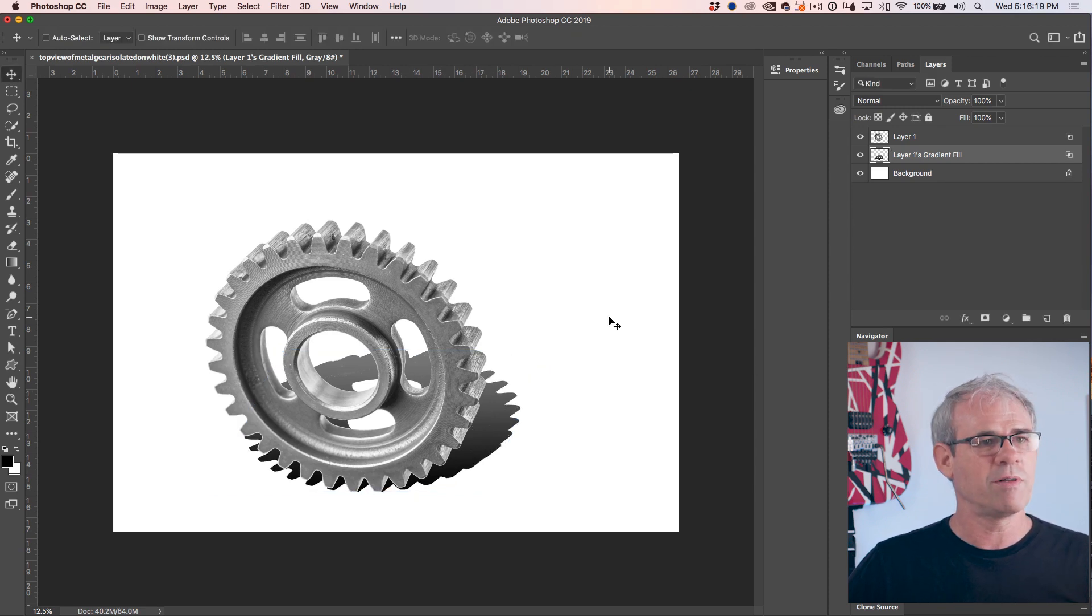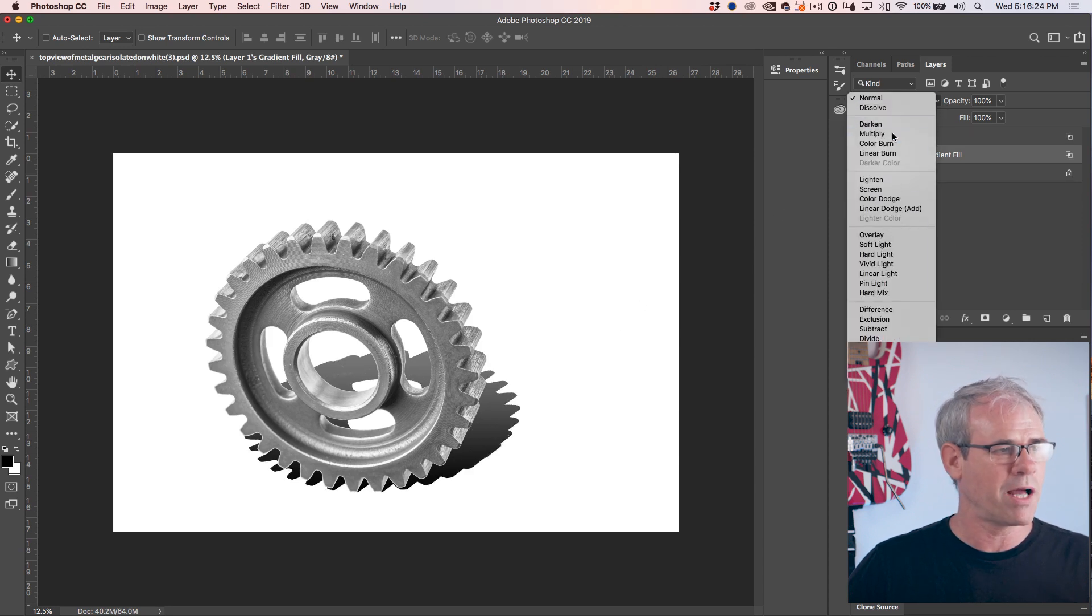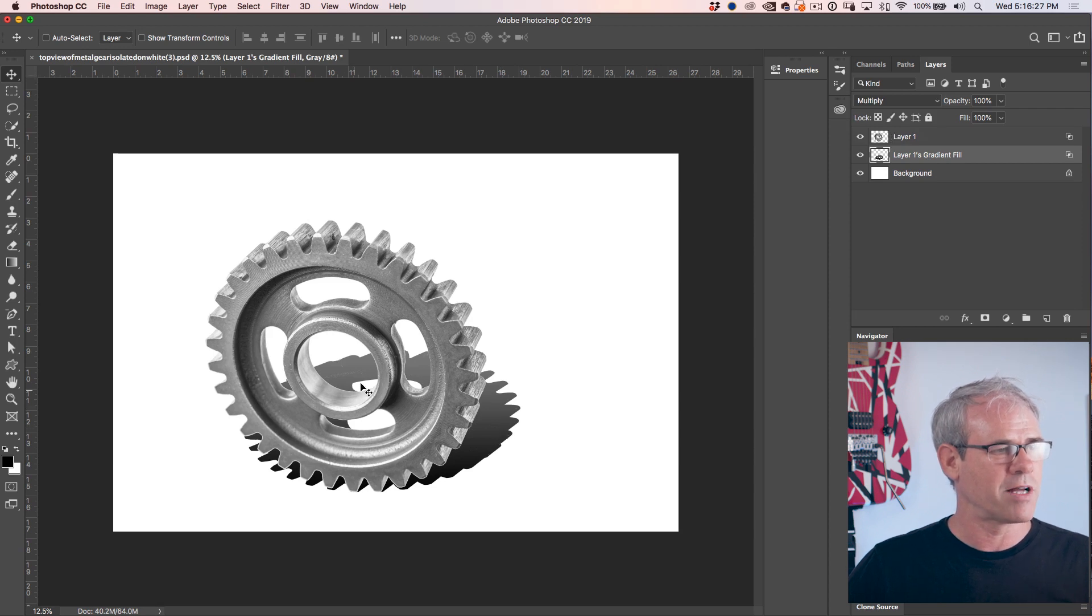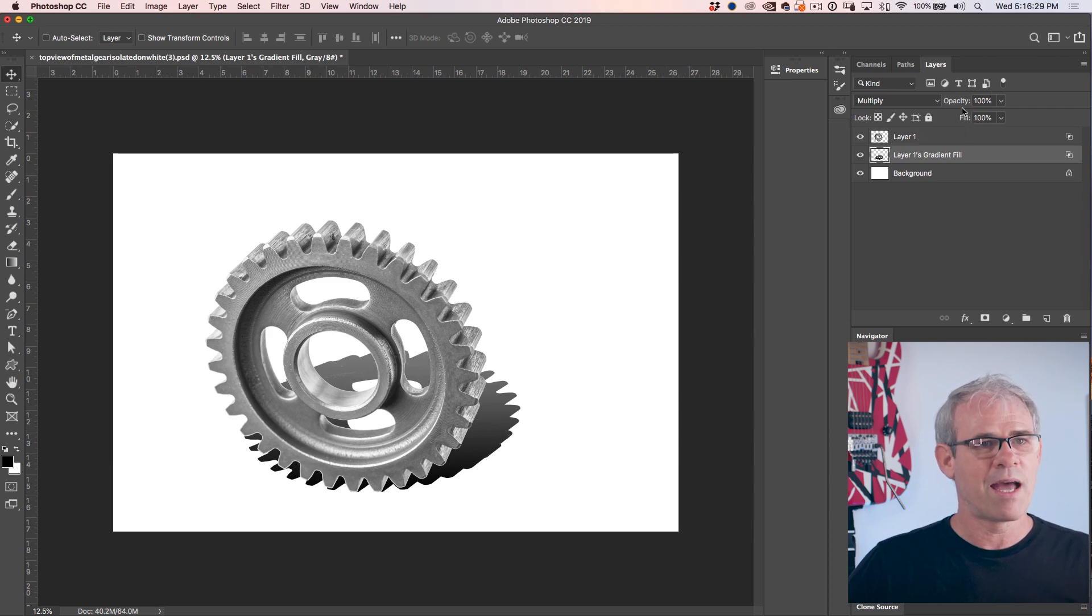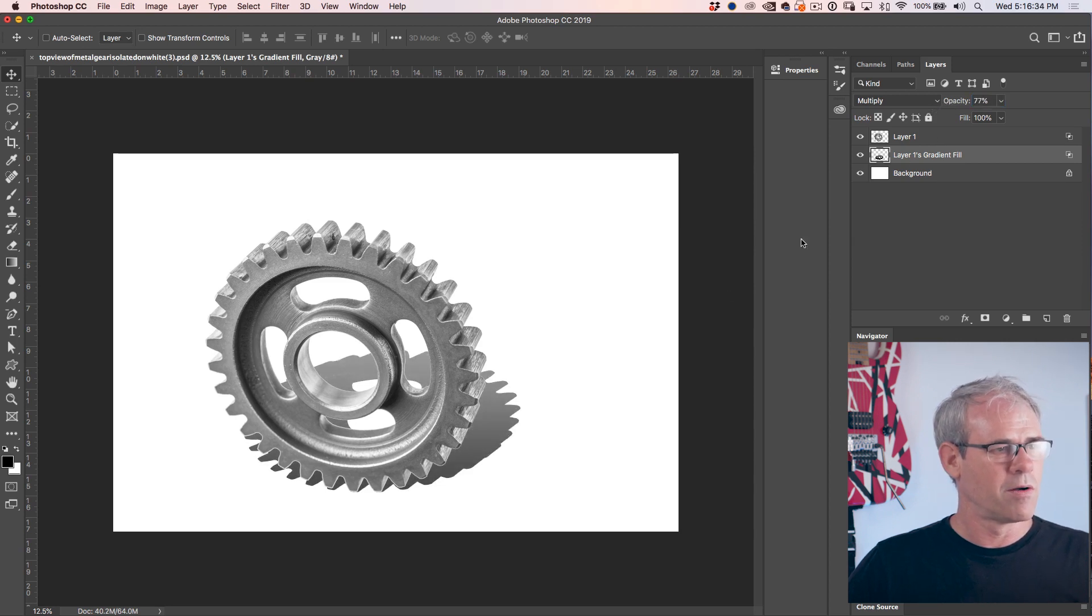All right. So let's make this really start to come together. What we're going to do is change this to multiply blend mode. Now if there was a colored background, it would start to show through there. And now I'm going to take my opacity and bring it down a little bit.